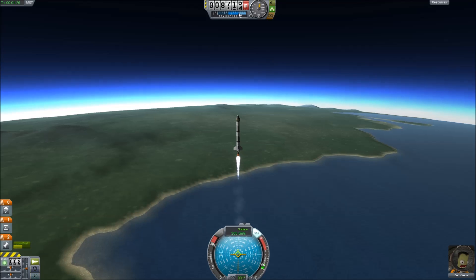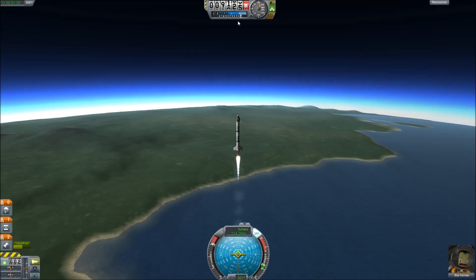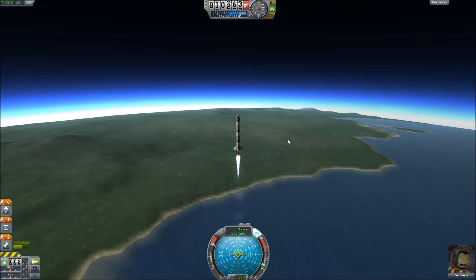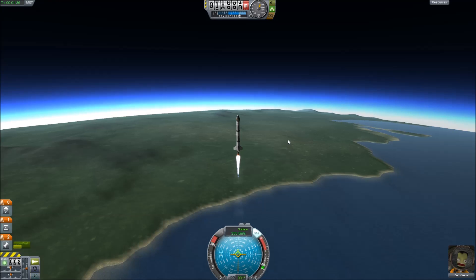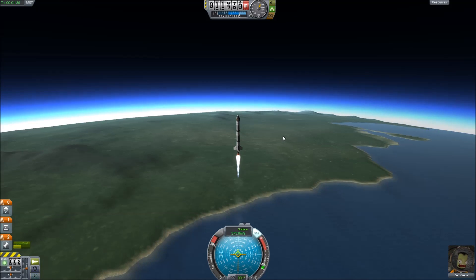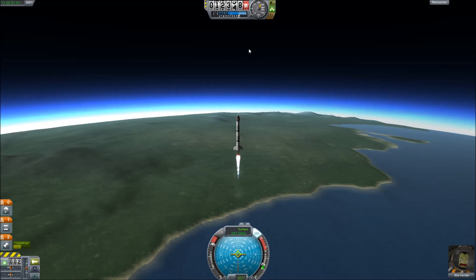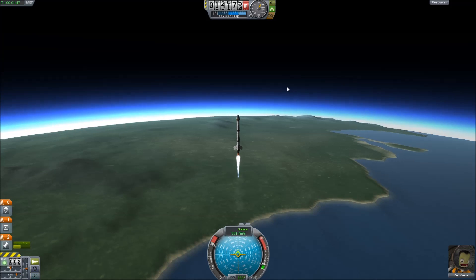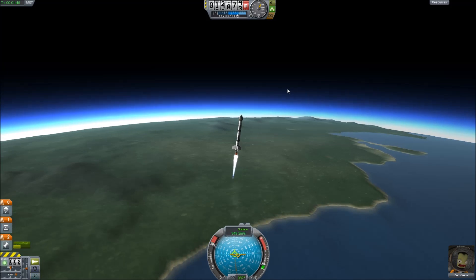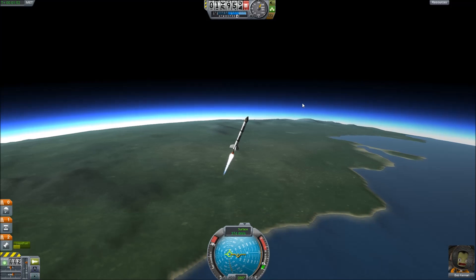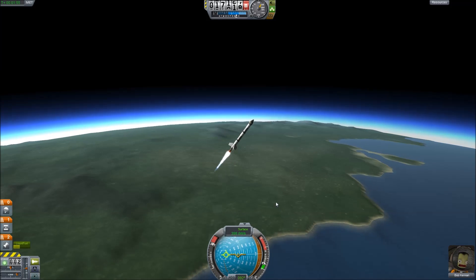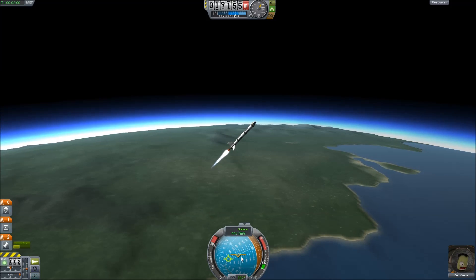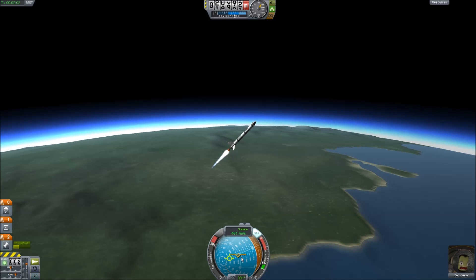When we hit about 13,000 meters, that's when we're going to start our gravity turn, which is basically using gravity to help tilt the path of the rocket over so that you're not using up rocket power. We're almost there — we're going to turn off T to undo the SAS control and hit D to tilt over to the right. We're going to wait until we're at about a 45-degree pitch, and then hit T again to keep that exact pitch and heading.